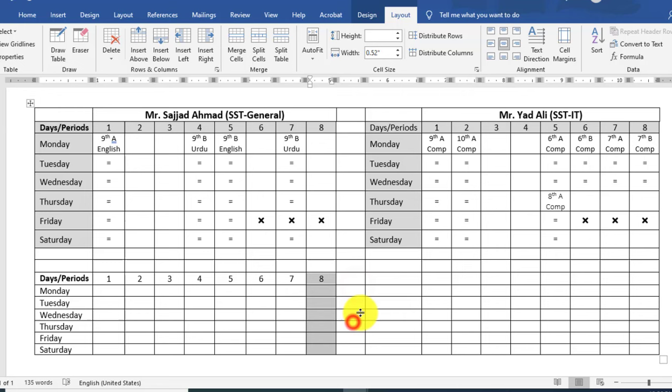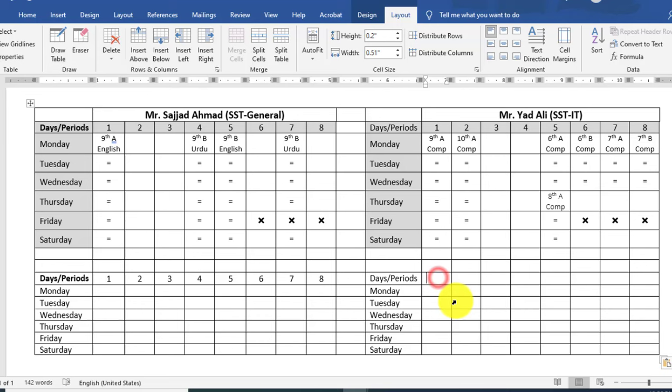Same style — I would like to copy this for the other teachers. Same procedure — I would like to mention period numbers. This content should be horizontally and vertically centered from the Layout tab.